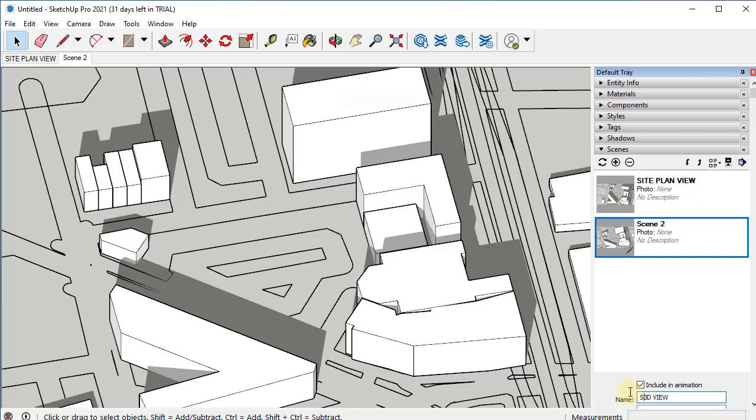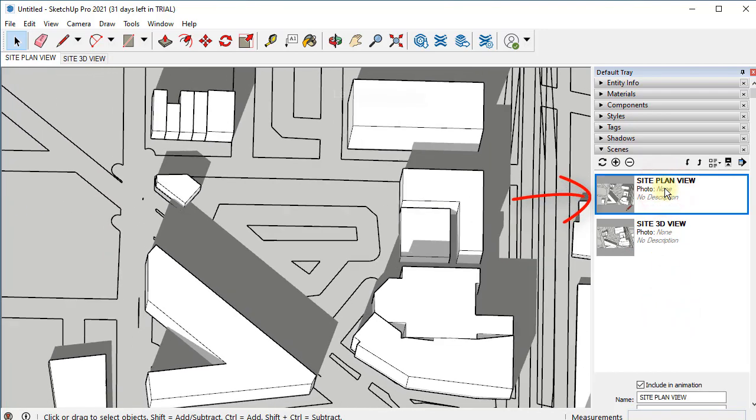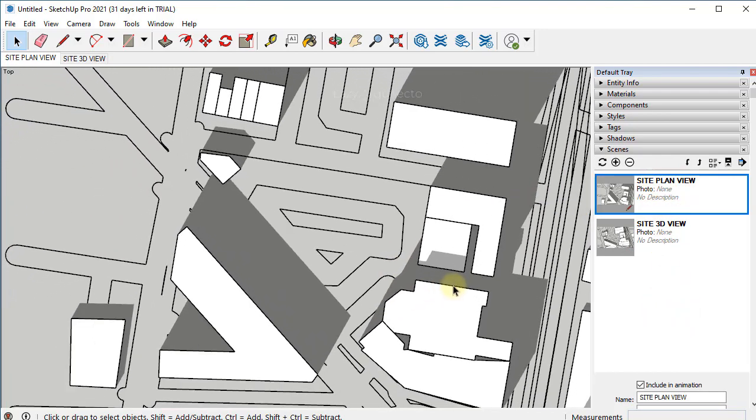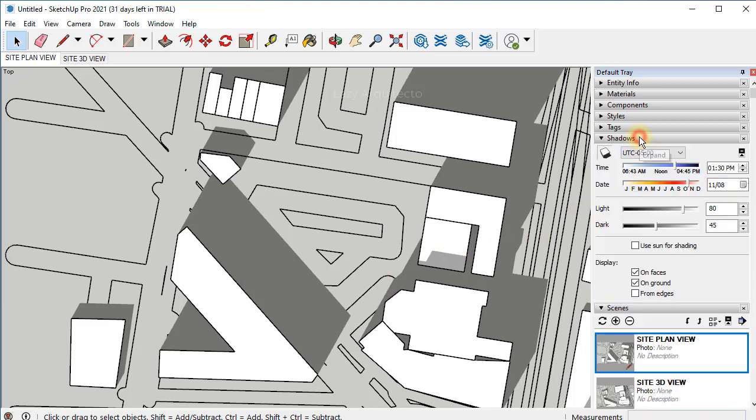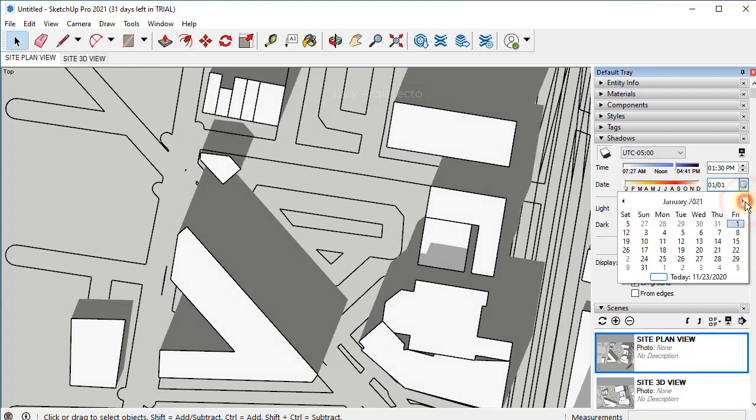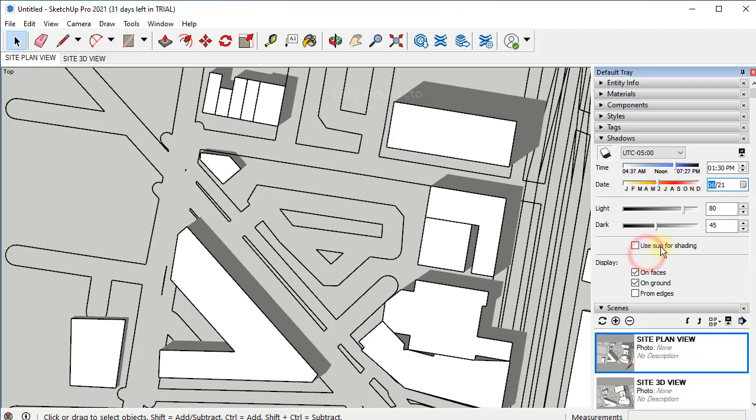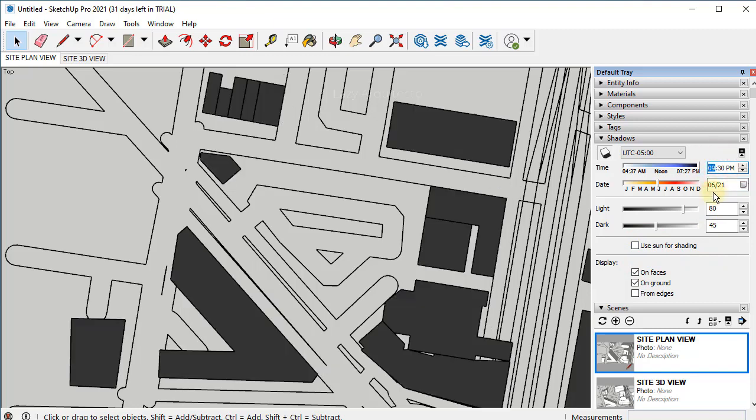Now if you want to go back to the site plan view, simply double click on it. So our model is ready to generate the correct shadows. Let's go to shadows and click on the date to specify June 21st. Why June 21st? Because this is the summer solstice, and this is where the sun is highest and sharpest in the sky. We'll start picking a morning hour, 9 a.m. in this case. Once we have it ready, let's export it.